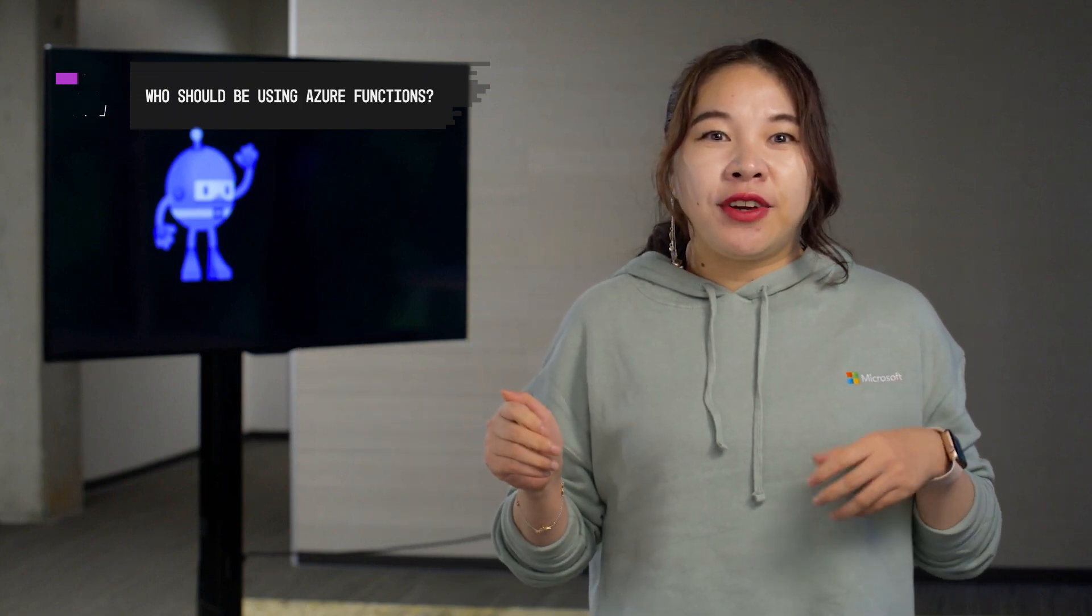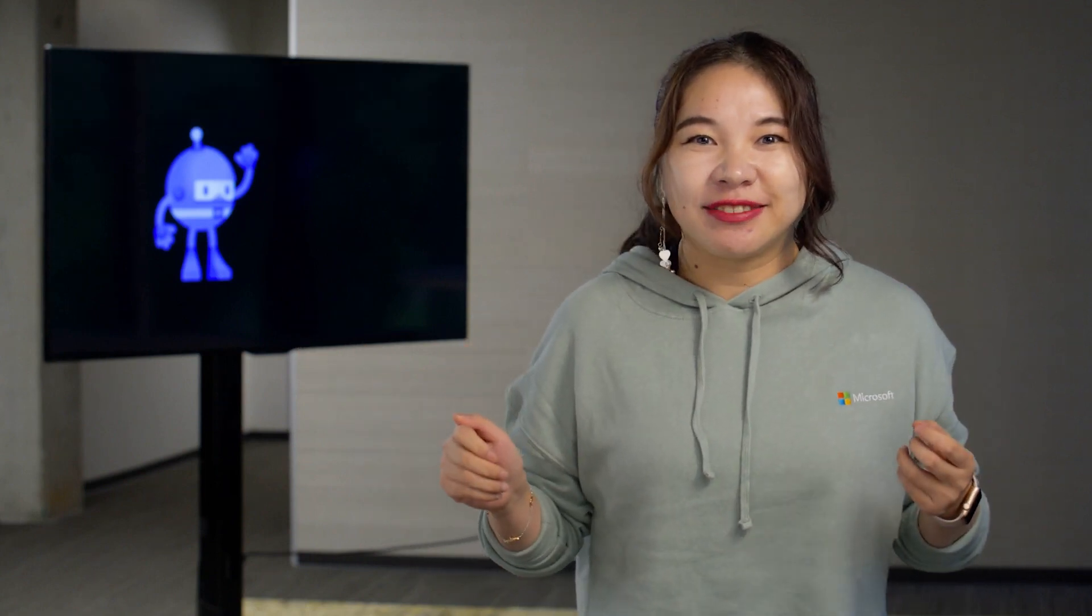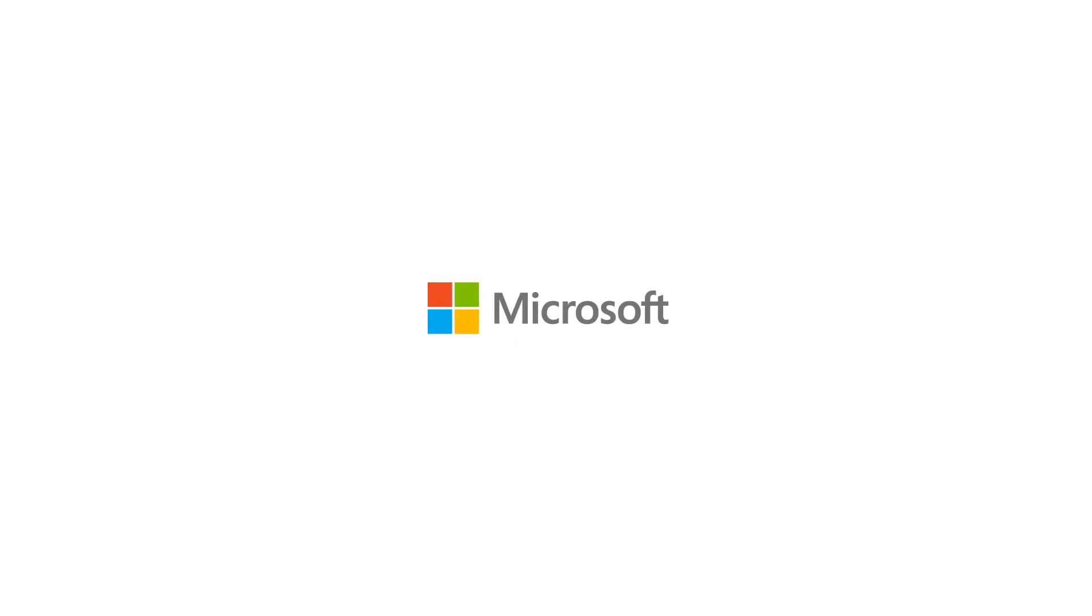We can't wait to hear what you're building with Azure Functions.